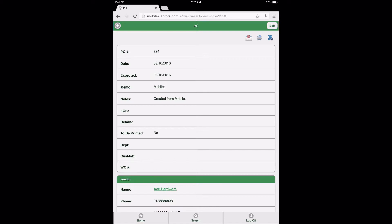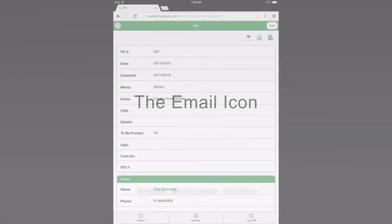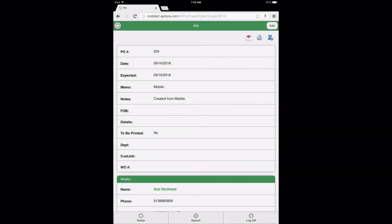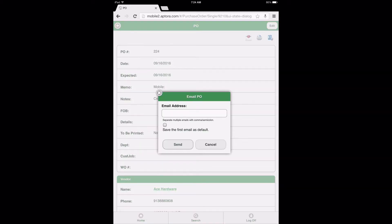The first action icon is the Email icon. Selecting this icon will guide the user through a step-by-step process to sending the purchase order to an email recipient or recipients. Enter an email address or addresses, check the appropriate option box if necessary, and click the Send button to send an email with the PO.